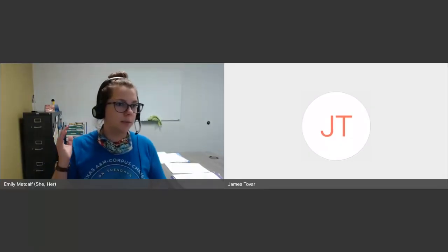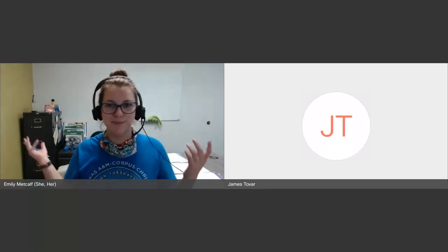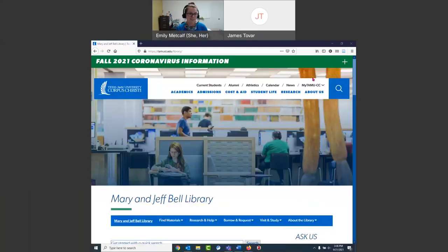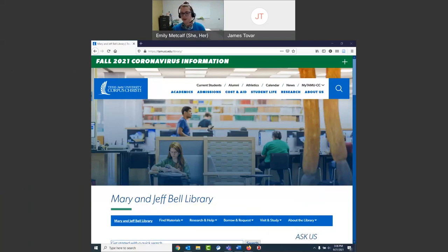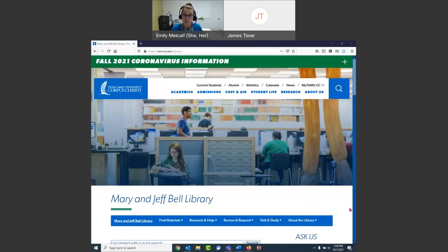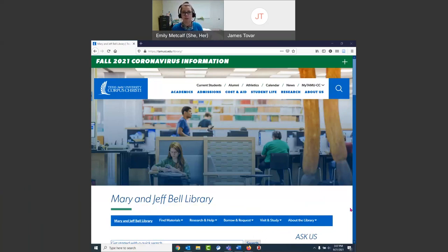Welcome, James specifically. We're going to go through some general resources on the library's website. I'm going to talk about some usual library stuff that you expect, like how to get books, how to find out what our hours are, how to get help.